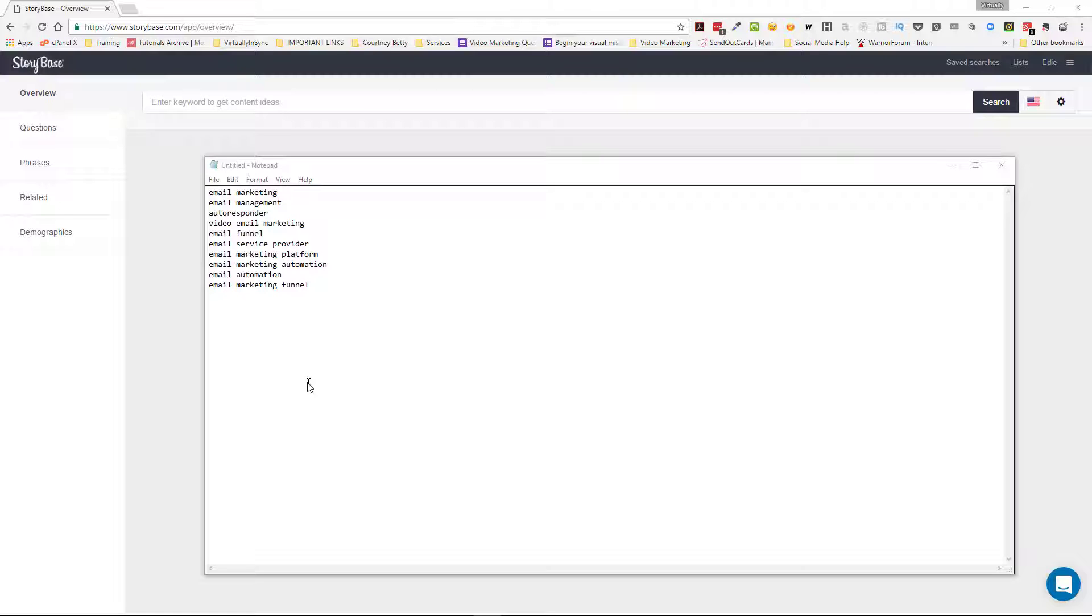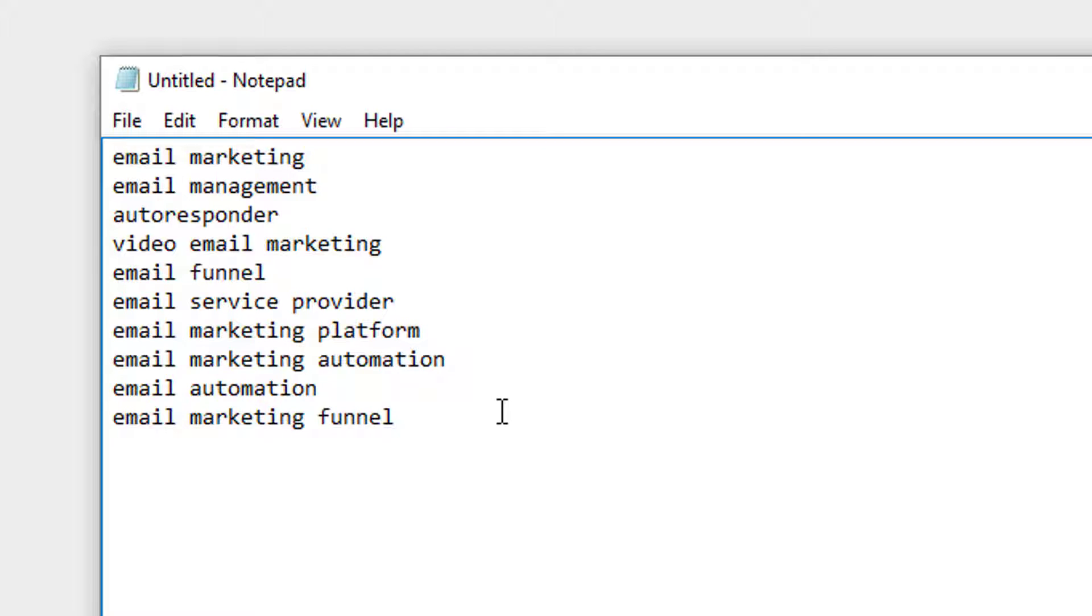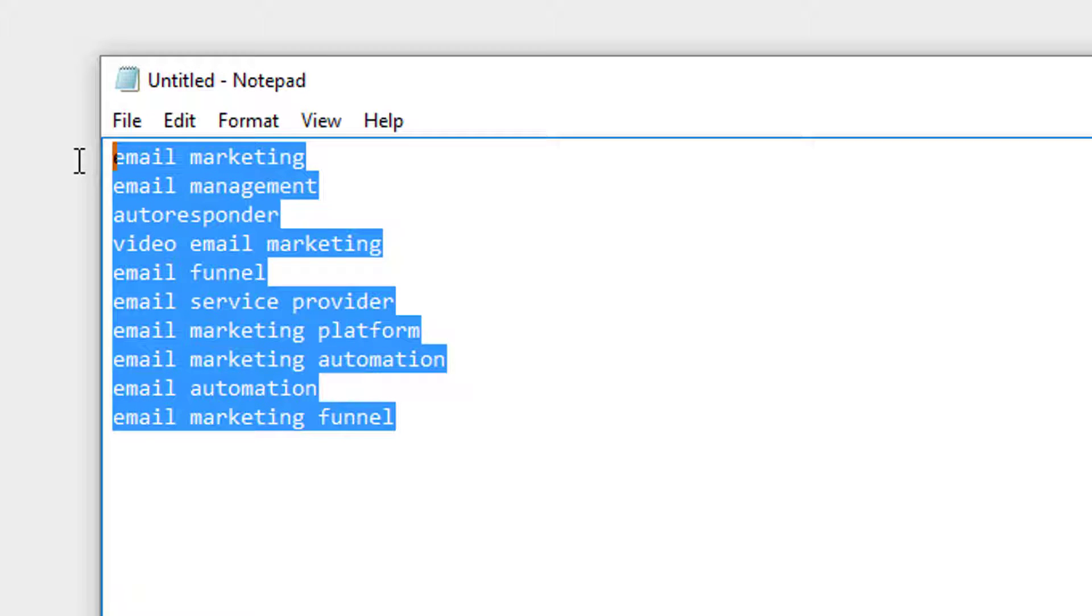So here we go. So in this notepad, I just combined a bunch of different random email-related keyword terms that I wanted to search. So I'm going to highlight them, copy,